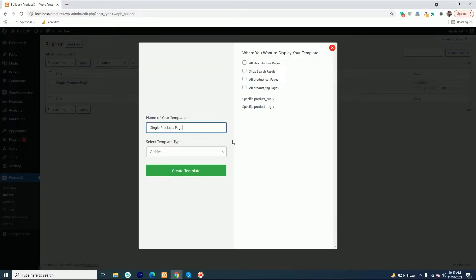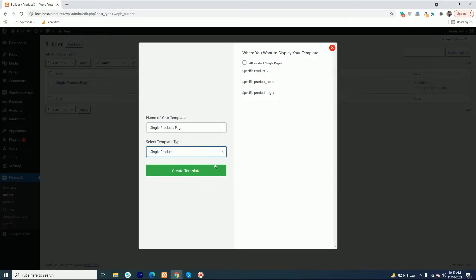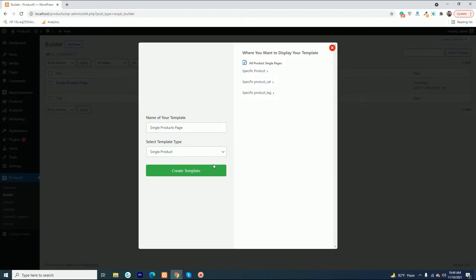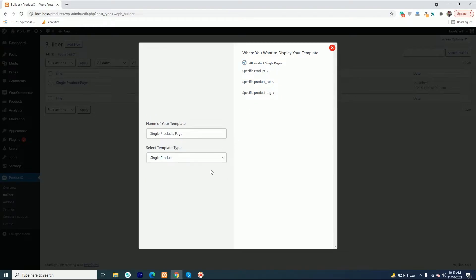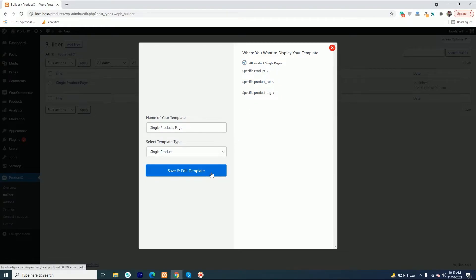Give a name to the builder and select the single page builder type. Then decide and select where you want to display the template. You can choose a specific product, categories, tags, or all products. Now save and start editing the template.